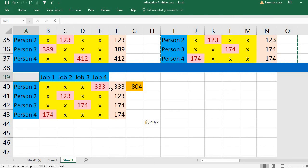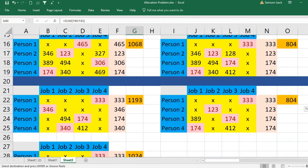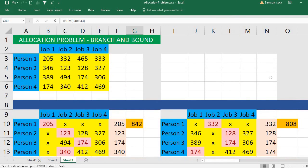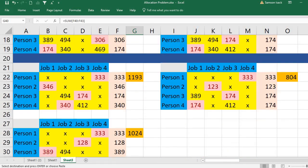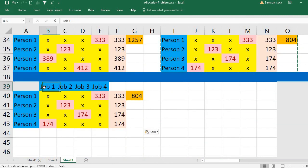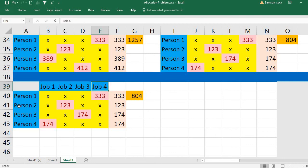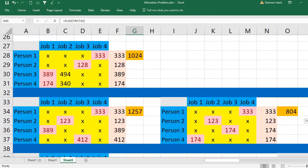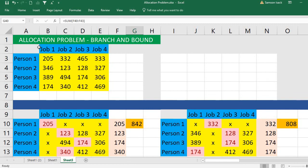This is how you apply the branch and bound method in Excel to solve the assignment problem. It's faster than drawing branches and nodes on paper — once you know the concept, you just copy, paste, and mark cells X to achieve the answer. The optimal solution is: person one to job four, person two to job two, person three to job three, and person four to job one, with a total minimum cost of 804. I hope this video is helpful — please subscribe to my channel.